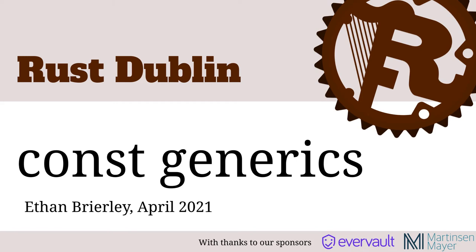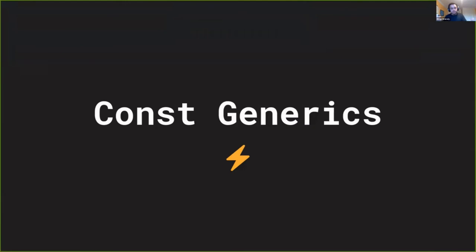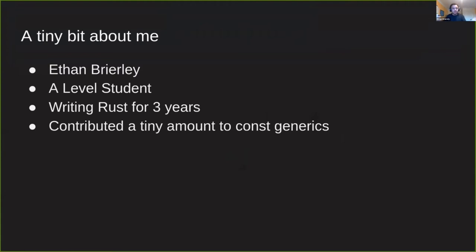So welcome to my talk on const generics. I wanted to start by saying a little bit about me. My name is Ethan Brierley. I'm an A-level student from England and I've been writing Rust for around three years. I've contributed a little to const generics itself inside the compiler.